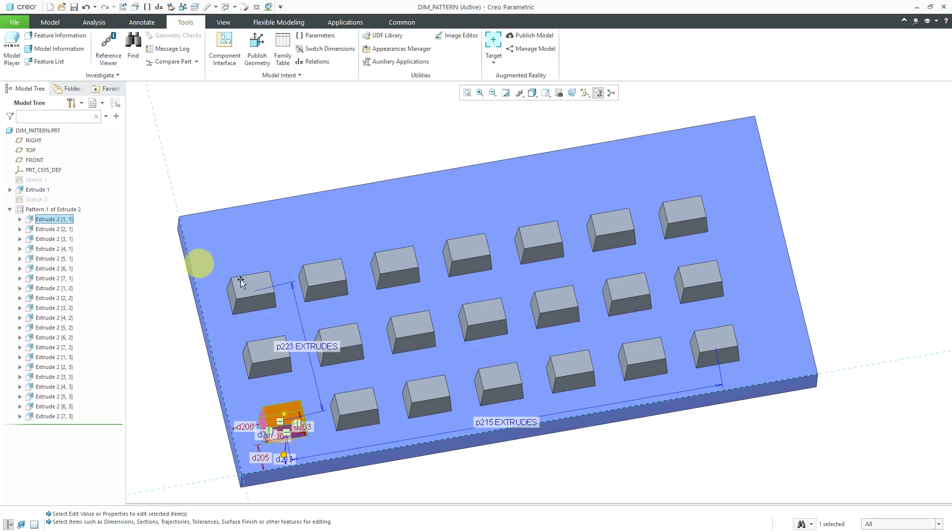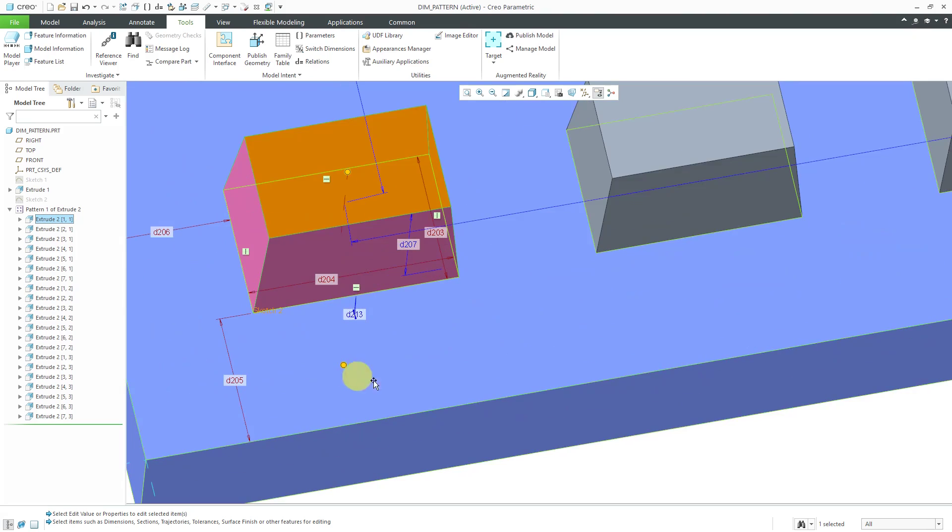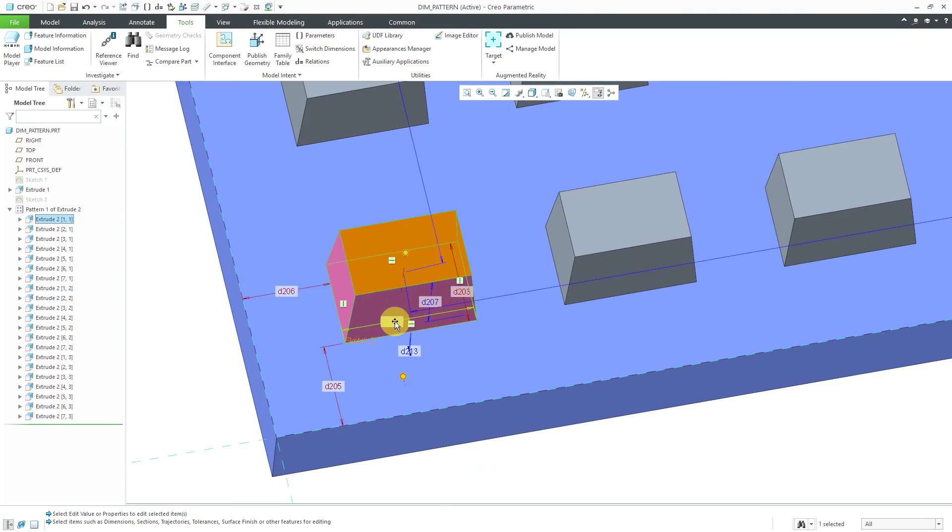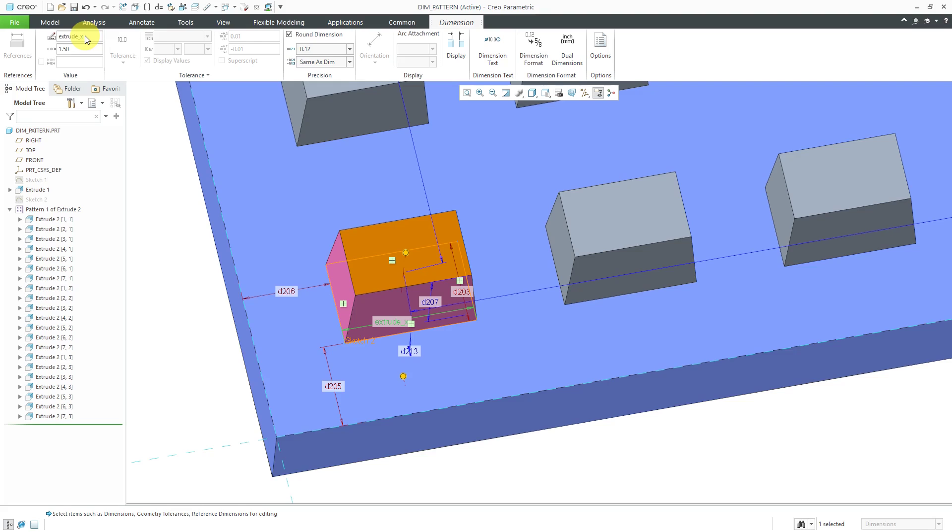Now let me select the extrude. This is our width dimension, it's the length of the feature in the X direction and so let's call this one the extrude_X and the other dimension that I'll need to change is this one over here which is the D203 but I'm going to call that the extrude_Y dimension.